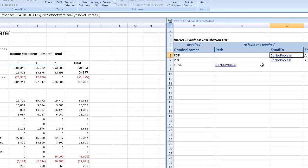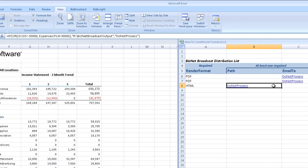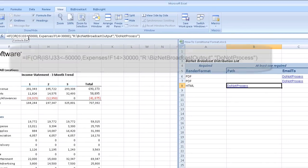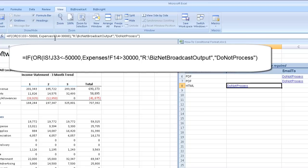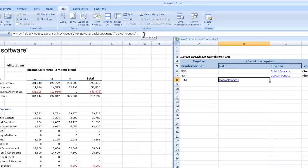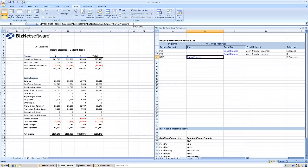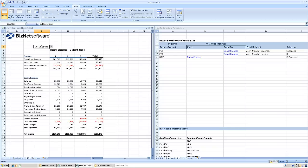Yes, BizNet Broadcast also understands the more sophisticated arguments you can make by combining IF and OR functions, or the AND function for that matter, to reflect an alert trigger based upon conditional formatting.